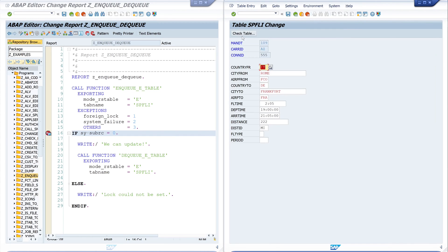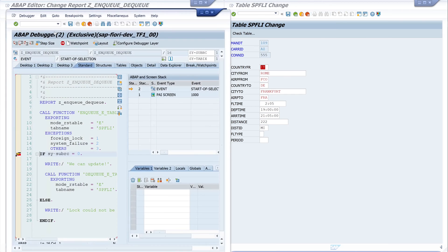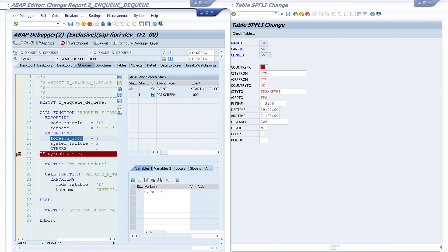So let's go back to the code and run the code again. Double click on SY-SUBRC and we see here now the value is one, and one means foreign lock because we already locked the table with the edit mode.